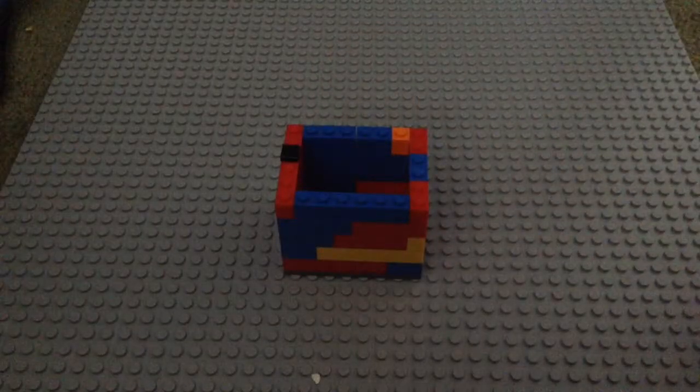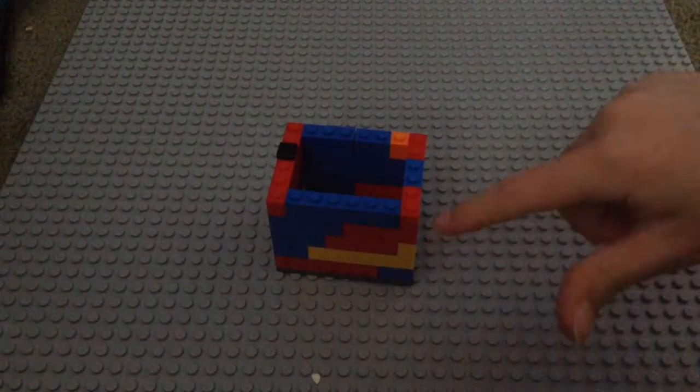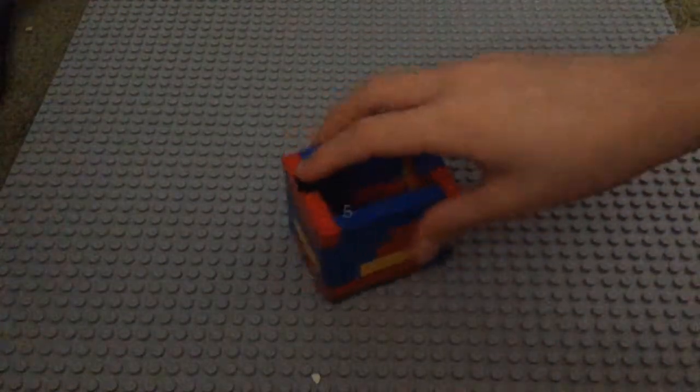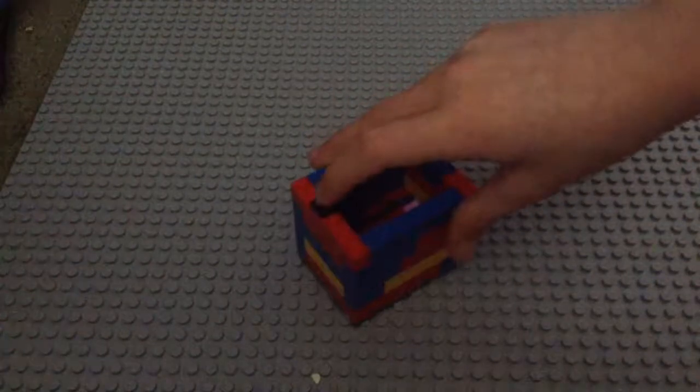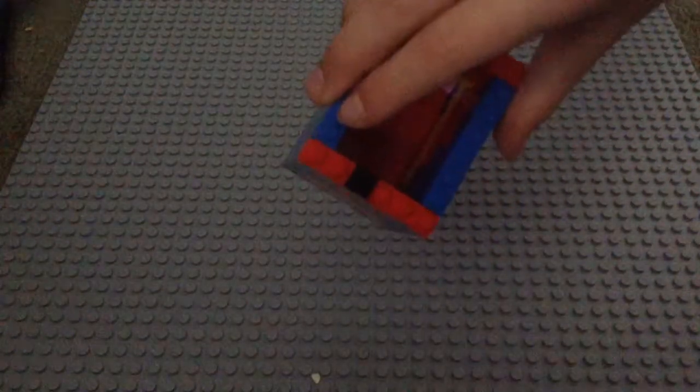Now you should have one, two, three, four, five layers of bricks. And then on this one side, put a smooth piece right there.